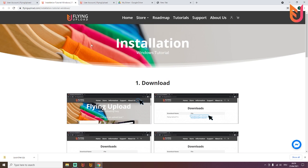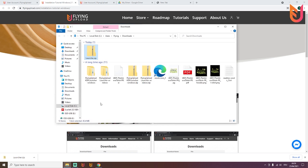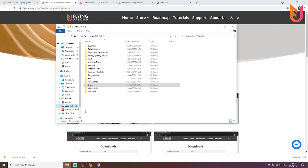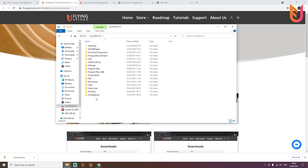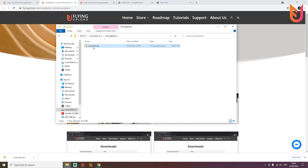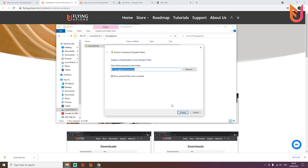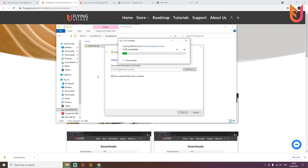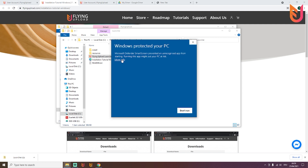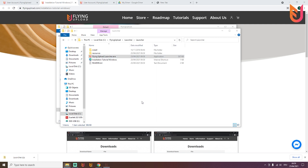We'll also walk through the installation now so everyone can see. Open the downloaded file in your folder, then copy or cut it. Go to your C drive and create a folder — for example, 'Flying Upload' — to avoid any Windows rights issues. Paste it there, right-click, extract all, and that's more or less the whole installation process. You'll now have the launcher, and when you click it you may see a protected information prompt — click 'More info' and 'Run anyway' to open the tool.